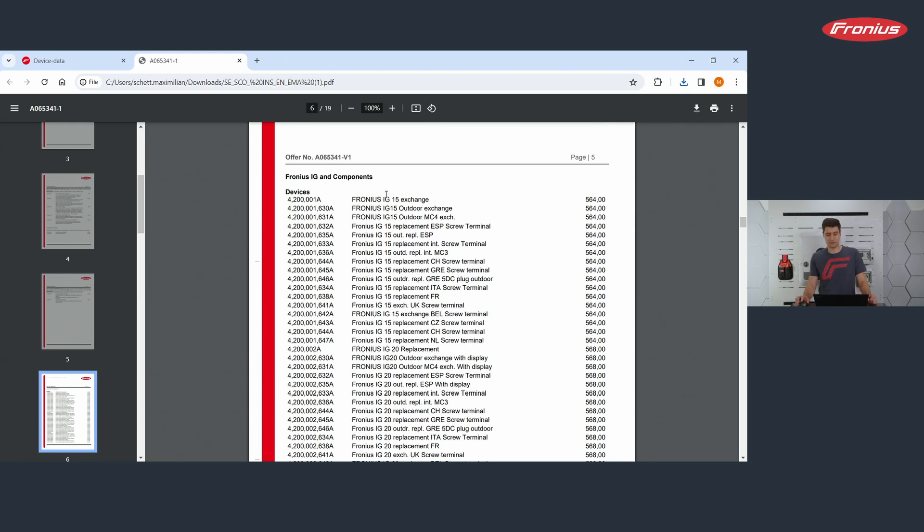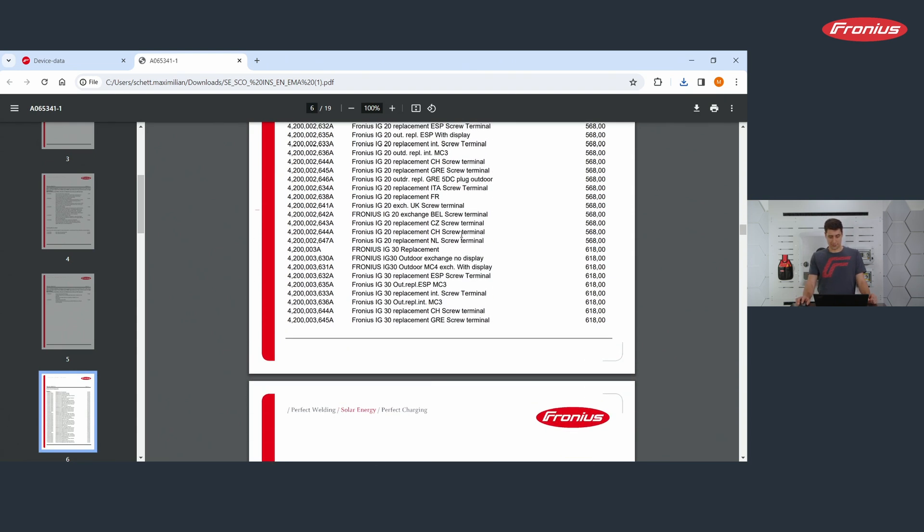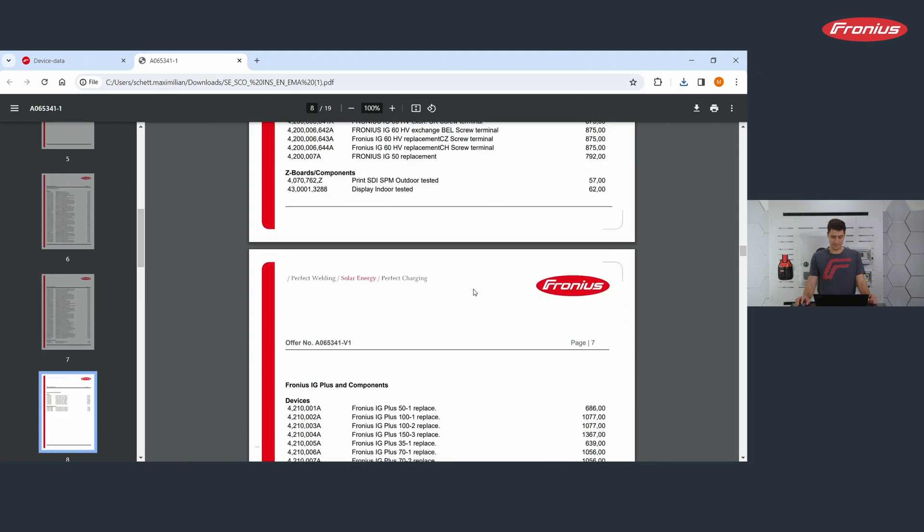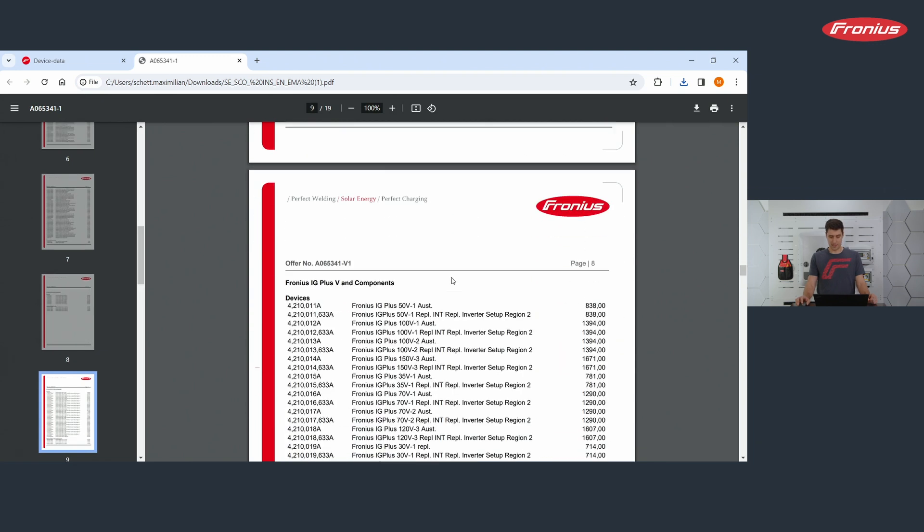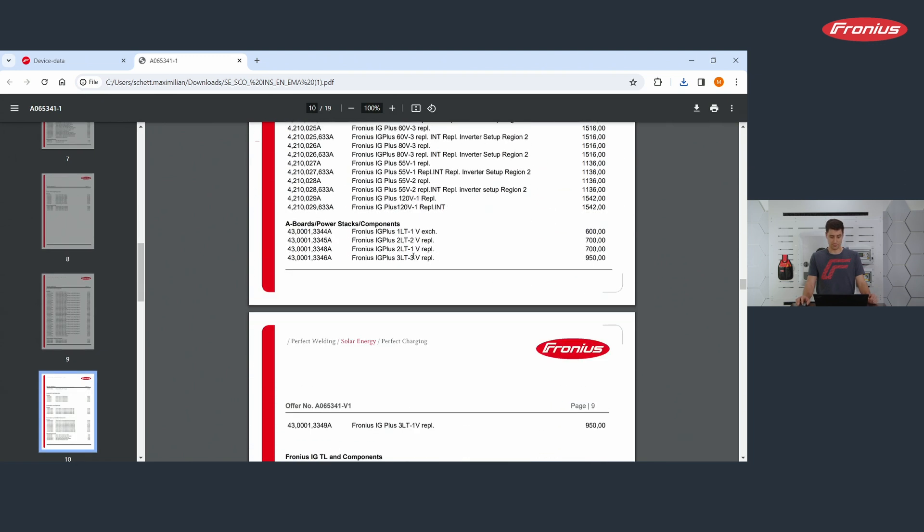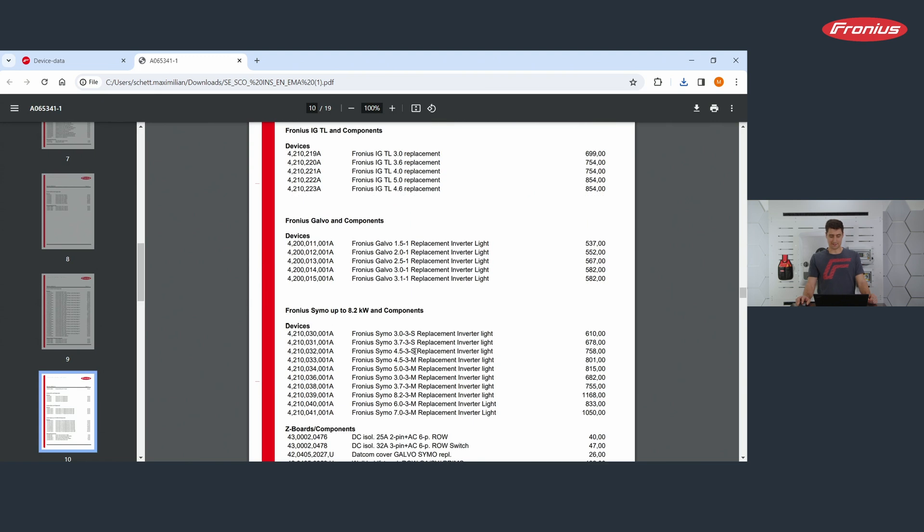I go a bit further down and we end up in a list that is ordered by product. It starts with our Fronius IG products, IG 15, IG 20 goes down to IG Plus, Fronius Galvo devices and then the Snap Inverter devices. And for all the devices, for all the components, you find here on the right hand side, the replacement costs.